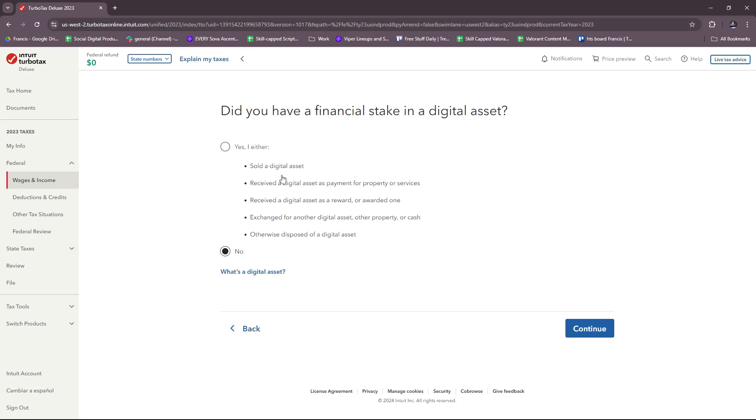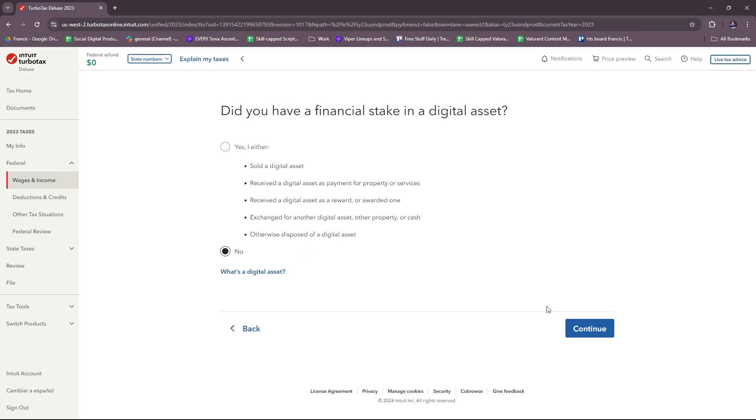Did you have a financial stake in a digital asset? This involves if you've sold a digital asset, received a digital asset as payment for property or services, received a digital asset as a reward or awarded one, exchange for another digital asset, other property or cash, and otherwise disposed of a digital asset. Again, just answer that.